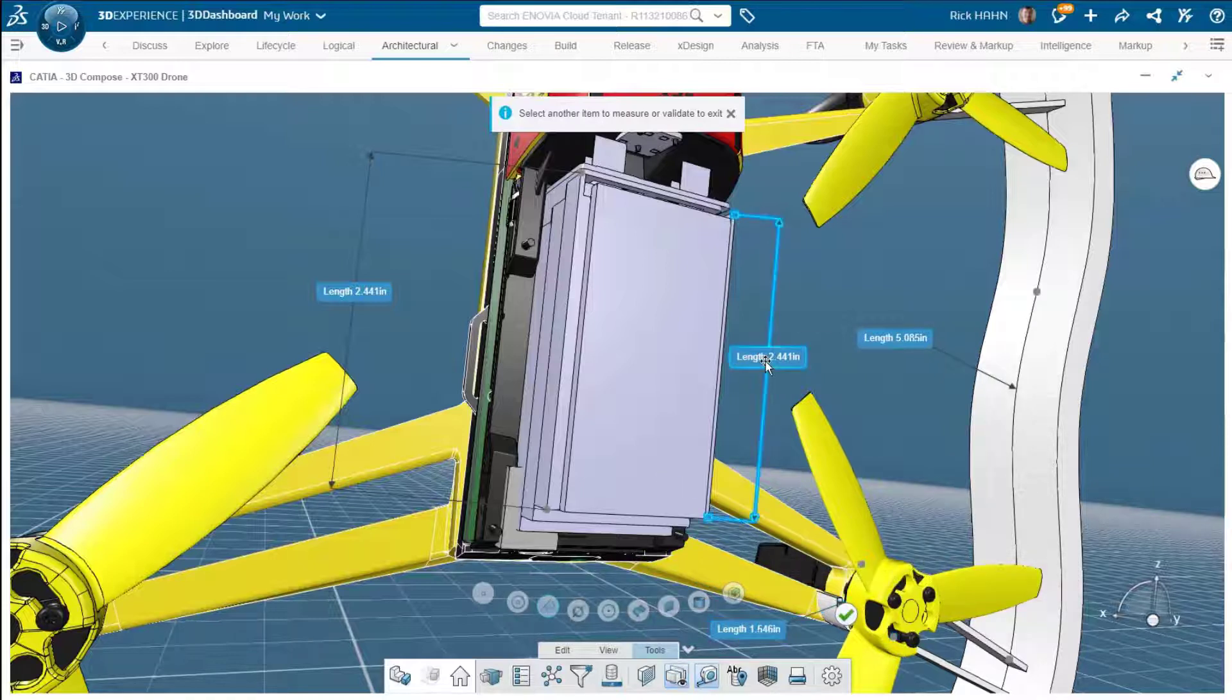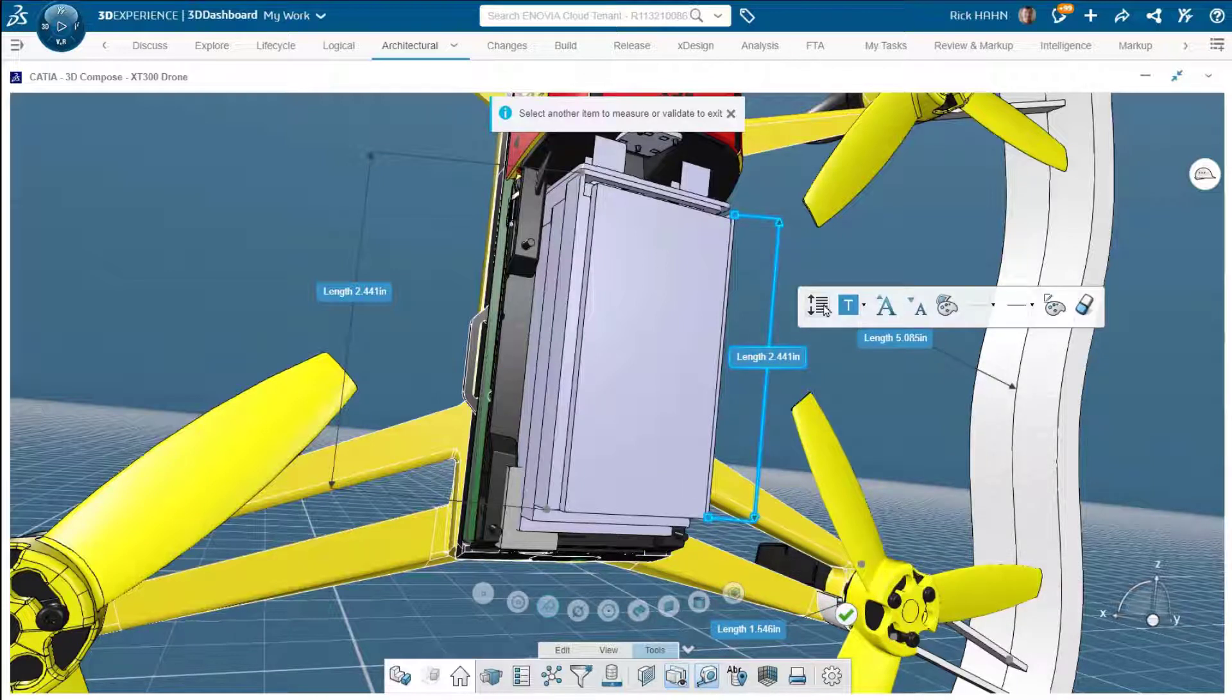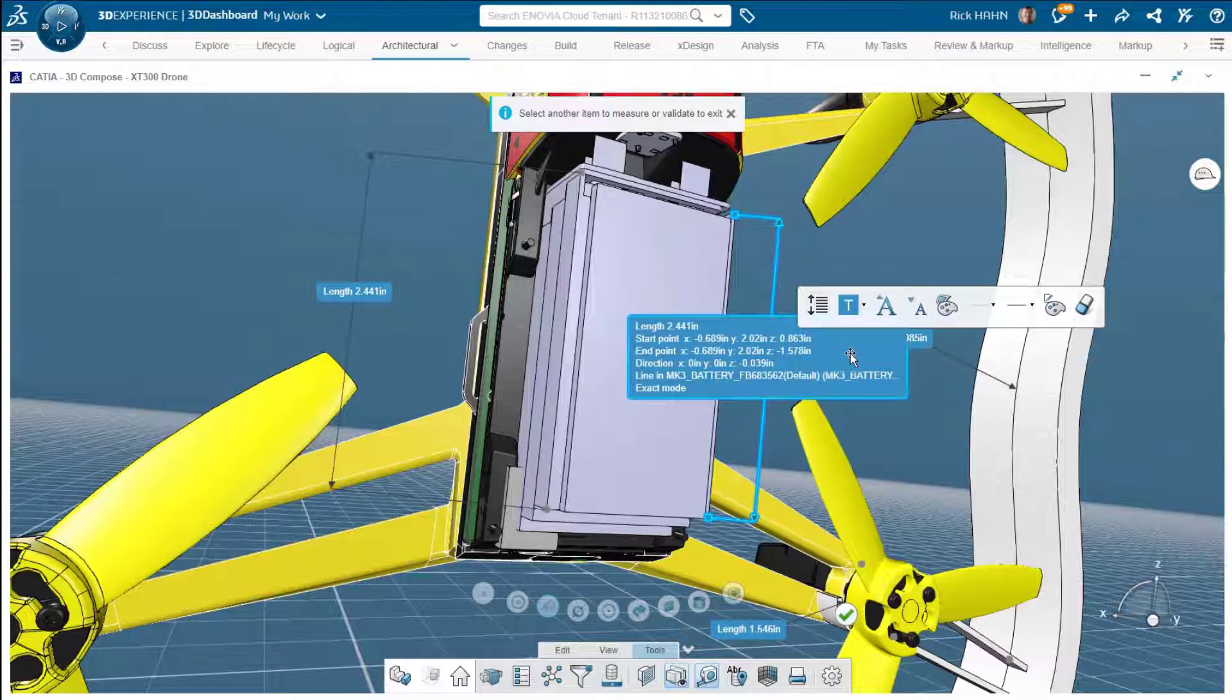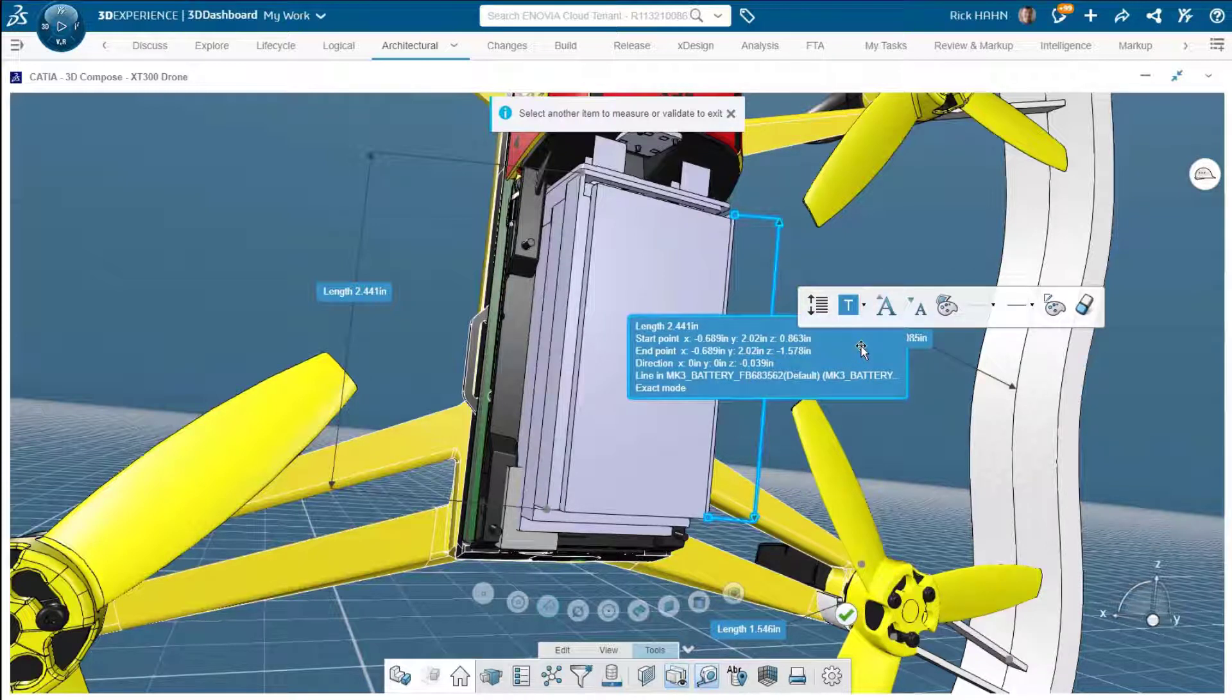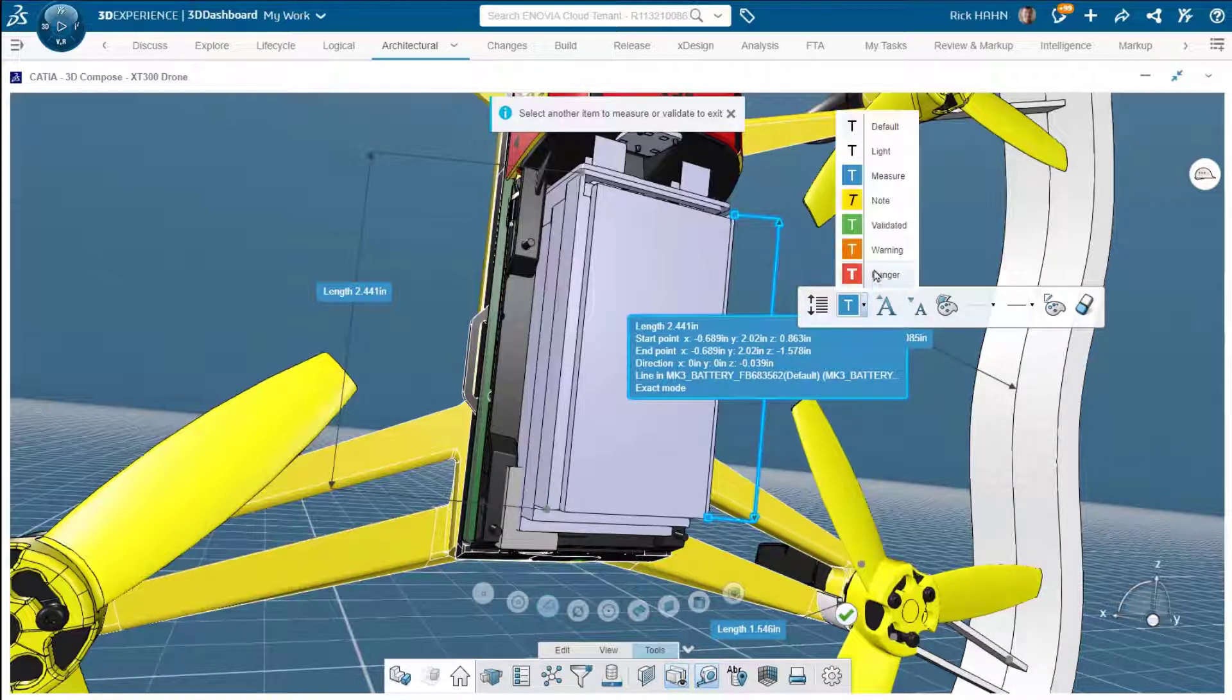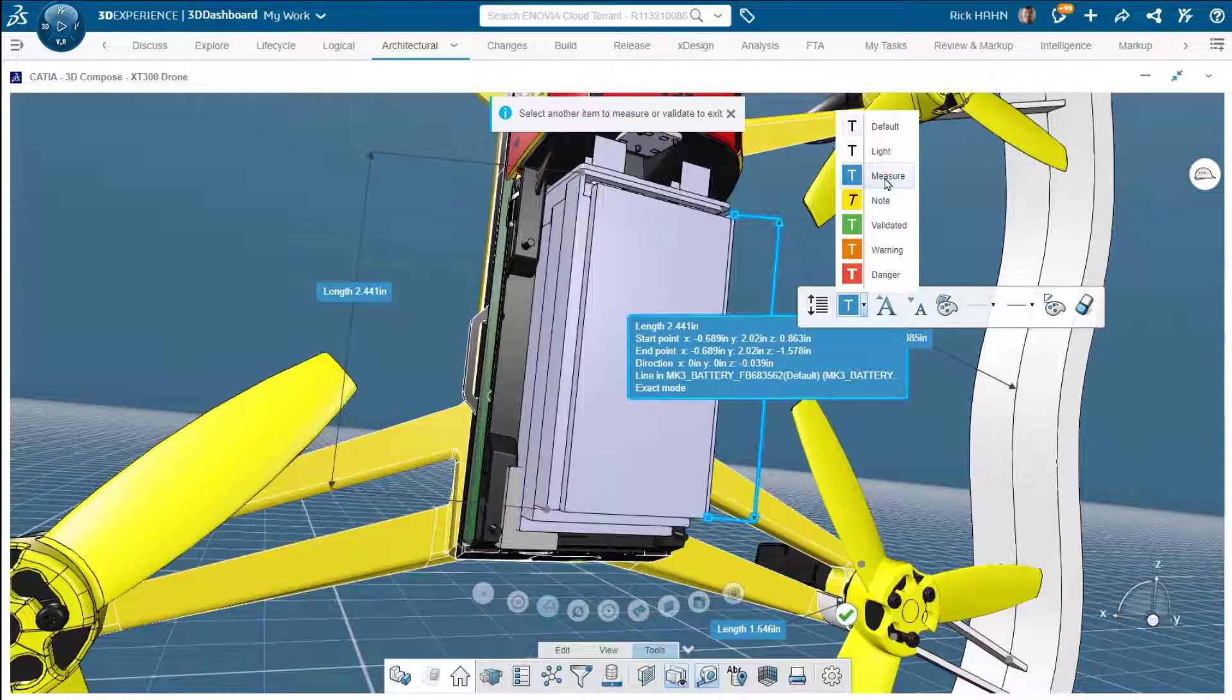Now, also I can expand on the information. For example, here, if I hit the detail, I get to see the length, the start, the endpoints, direction of the vector, et cetera. And of course,